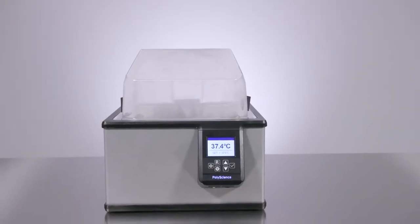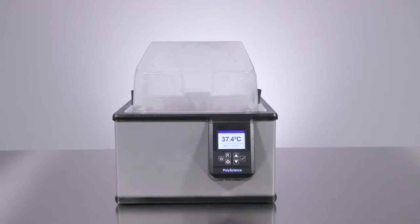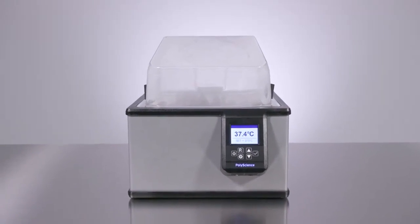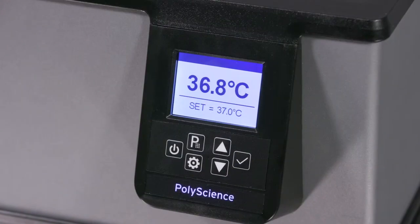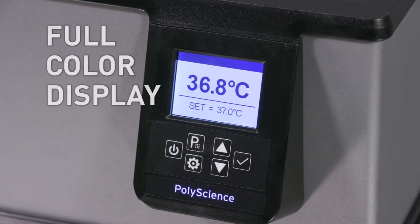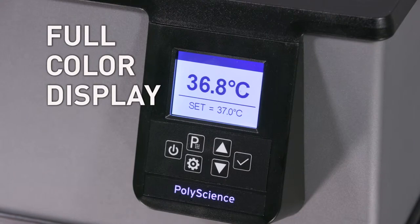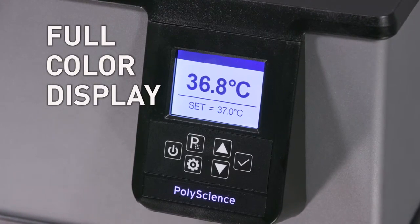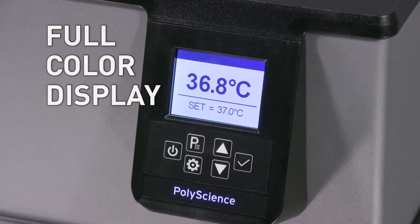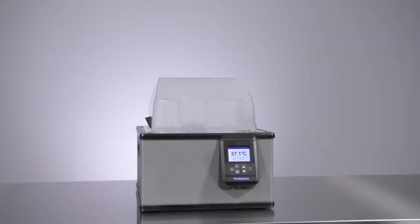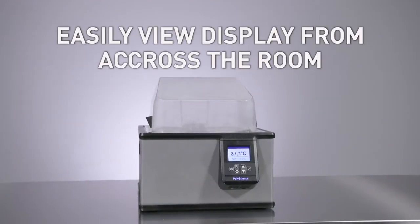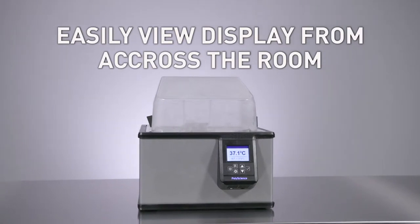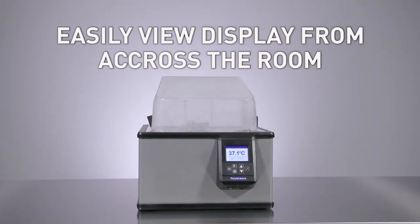The new PolyScience water baths are the first baths on the market to utilize a full-color TFT display that provides improved contrast and the ability to easily view the display from across the room.